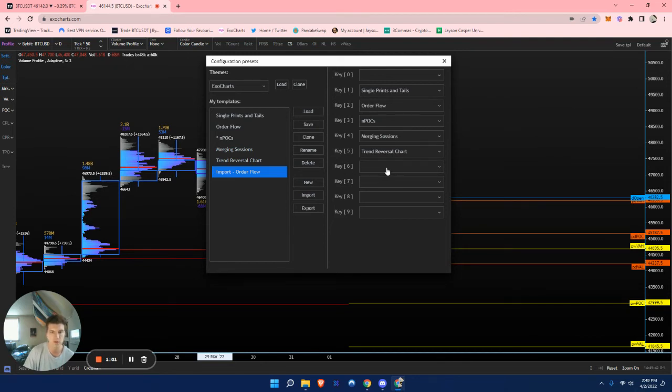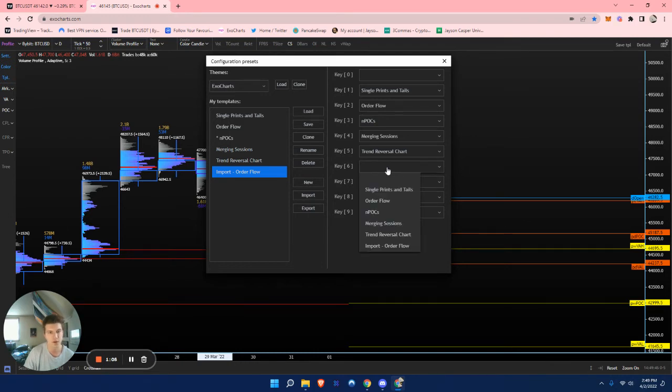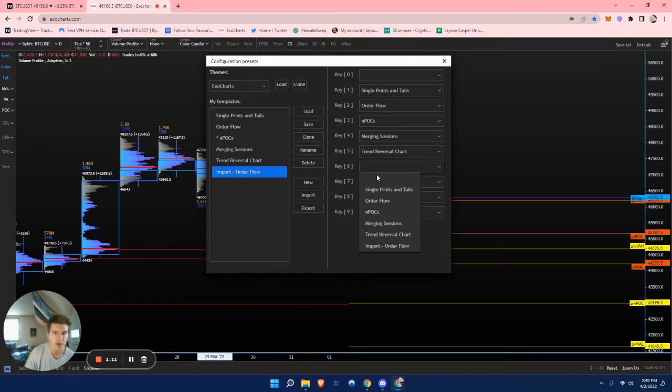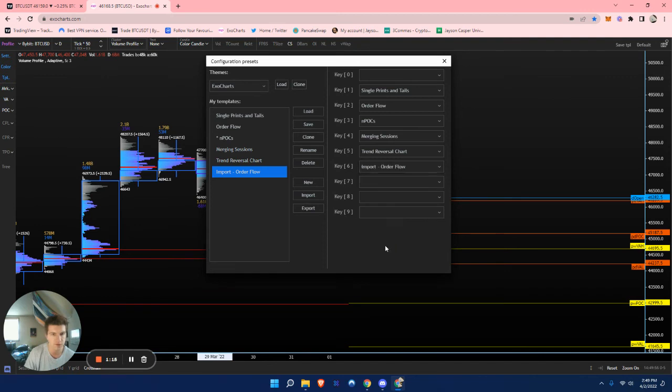Also, if you want to, you can add select hotkeys which you want to press, in which it will load open that specific template. So if I wanted to do the 6 key for a hotkey for that template,